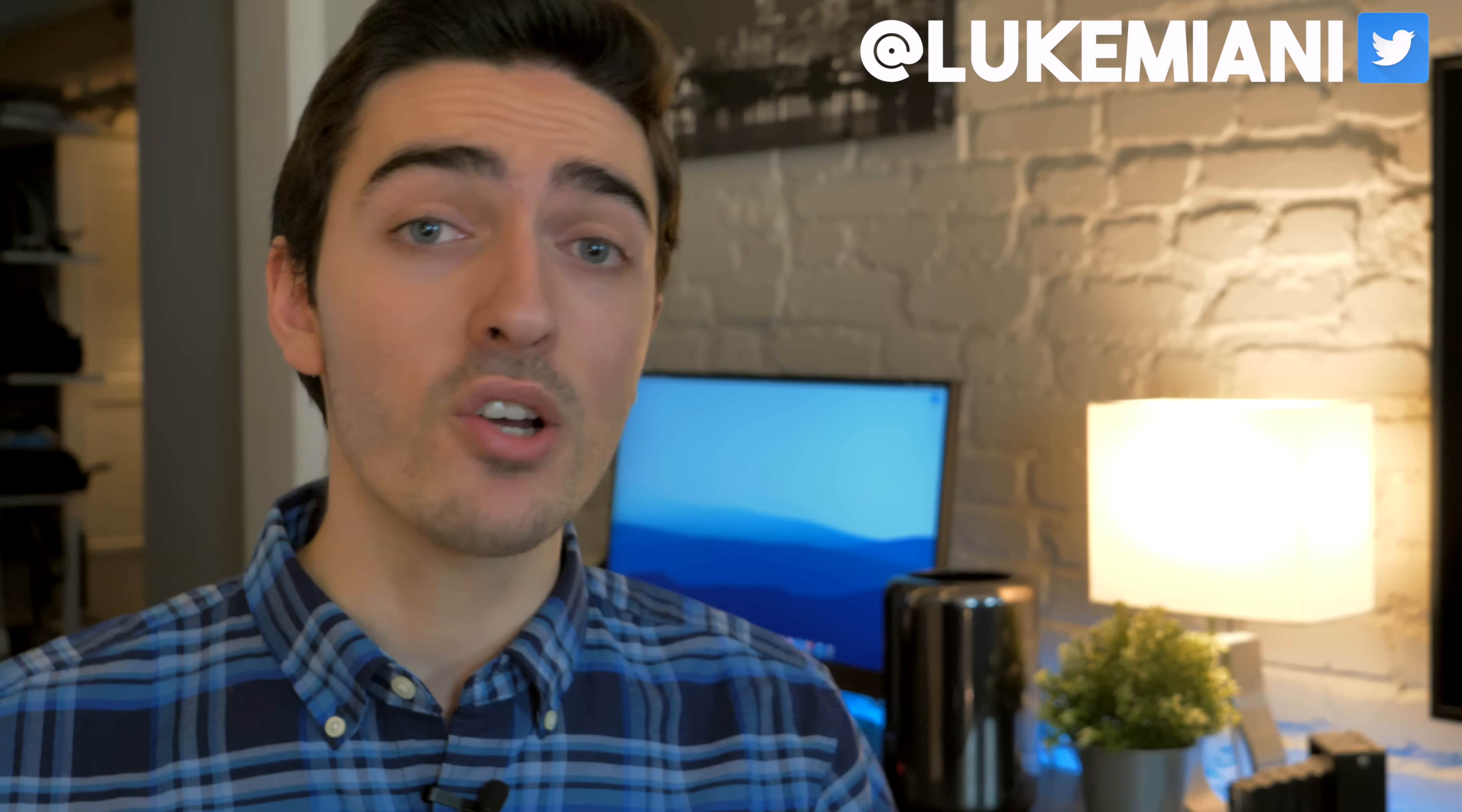And as usual, don't forget to like, comment, and subscribe. Please consider following me on Twitter, at LukeMiani. And don't forget to check out my subreddit if you have any questions. And with that, I'll see you all in the next video.